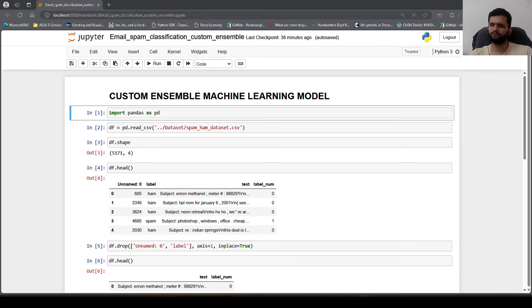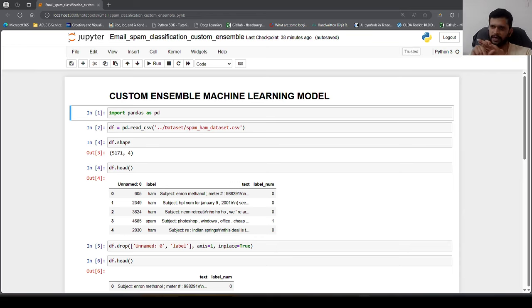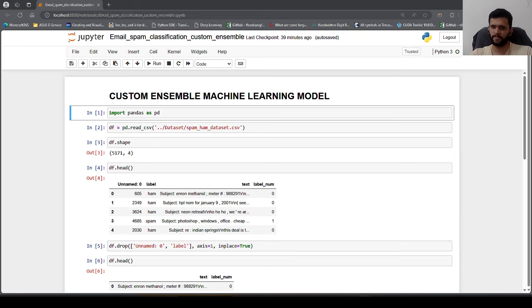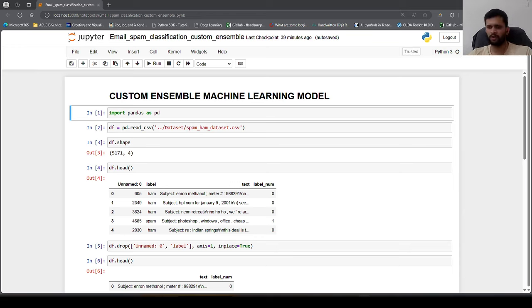In this particular video we will club multiple different models — logistic regression, support vector machine, and multinomial naive Bayes classifier. We will make use of the voting classifier available in sklearn, which will take in all three models and use those trained models to give us a final output. The dataset used is for email spam classification, with links provided in the description.